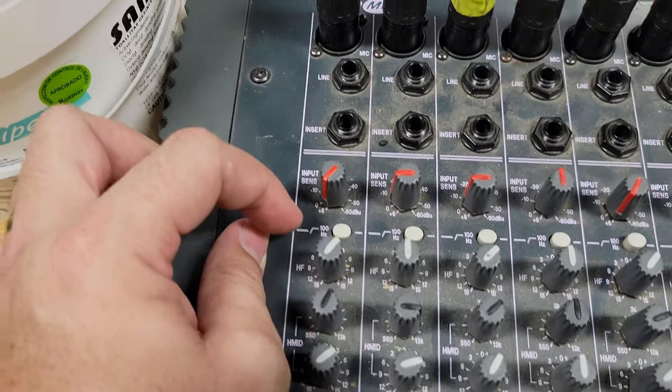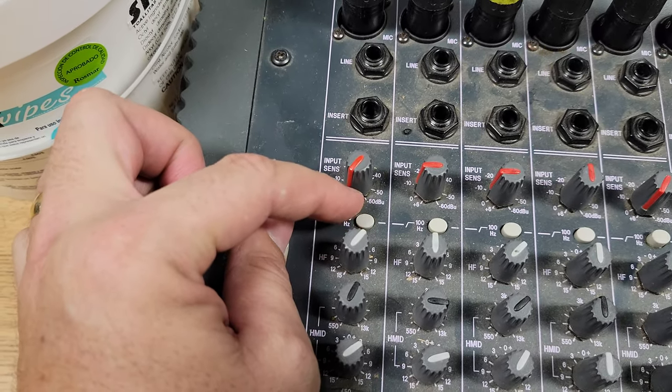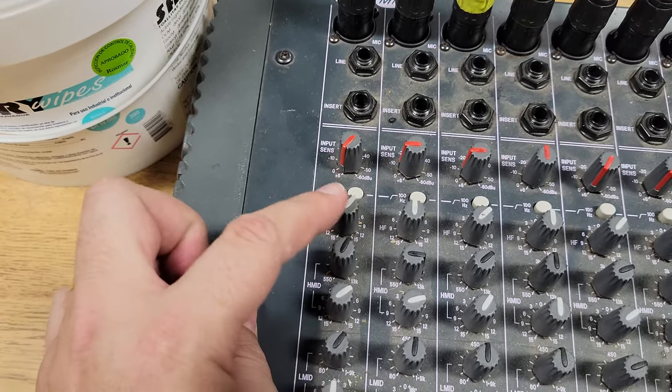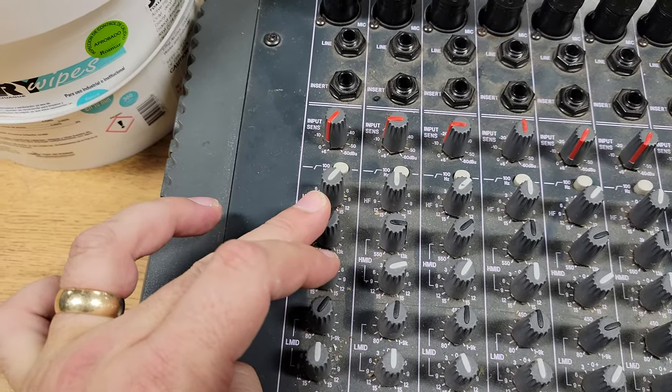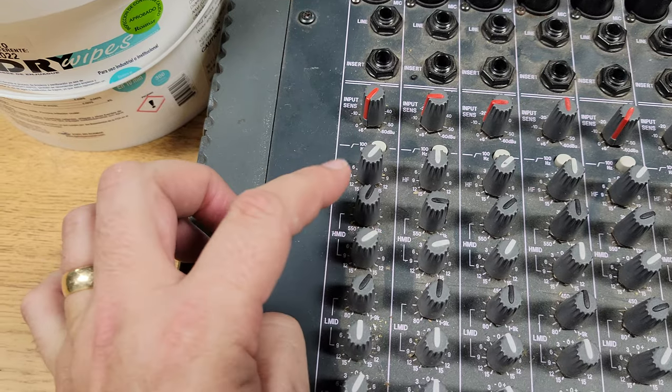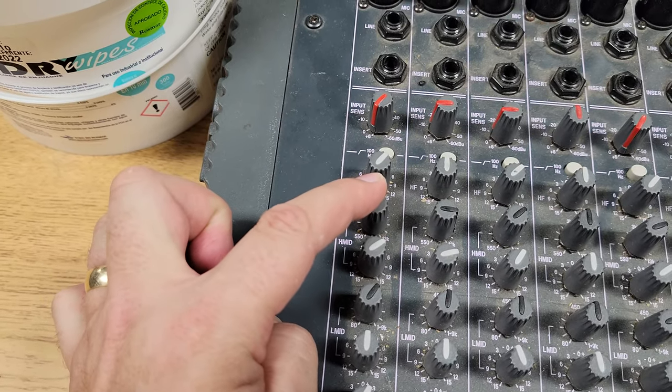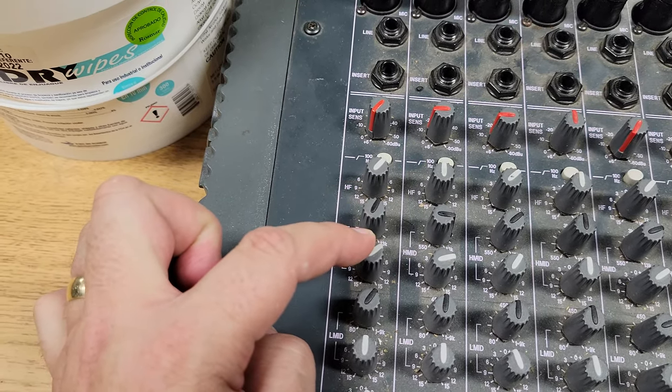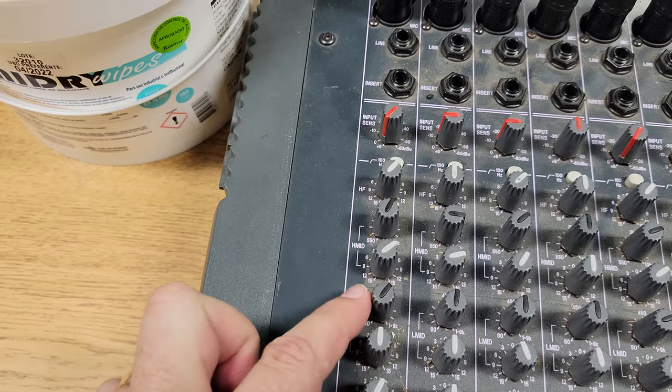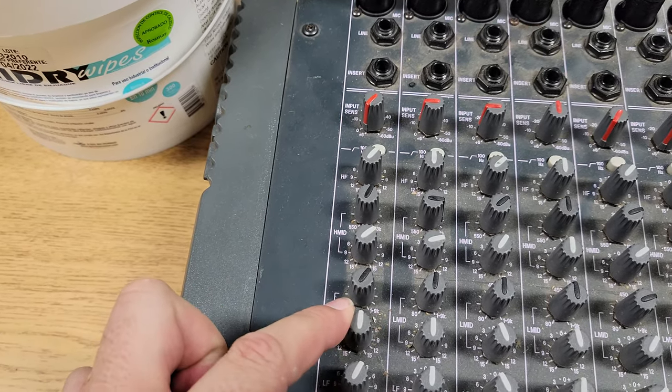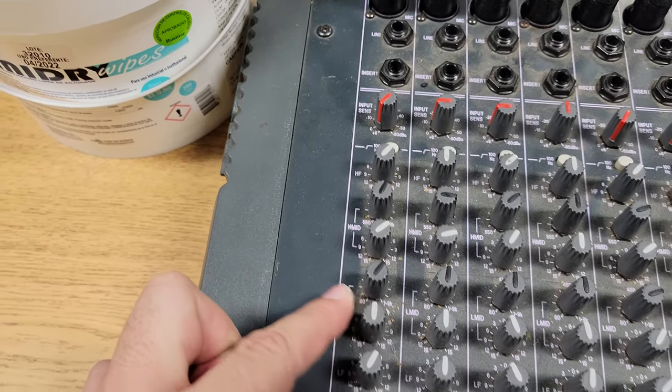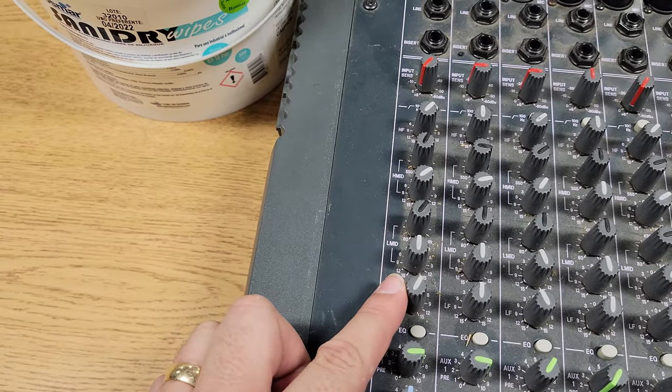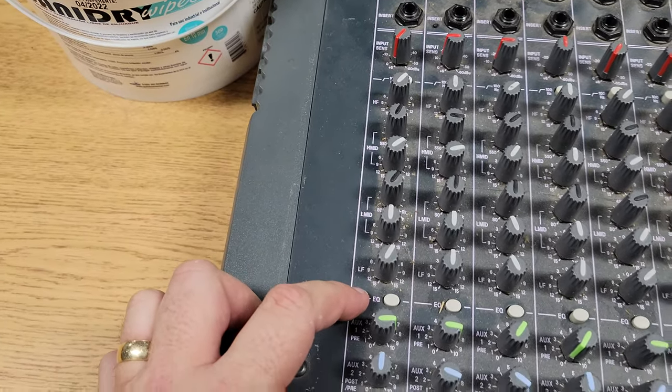This second one here, 100 hertz, will cut anything off below 100 hertz. This is your high. This is your high mid, where you can set the frequency and then set your level. Low mid, you can set the frequency and then set the level to either raise it or lower it. And then your low frequency. You can also bypass the EQ altogether.